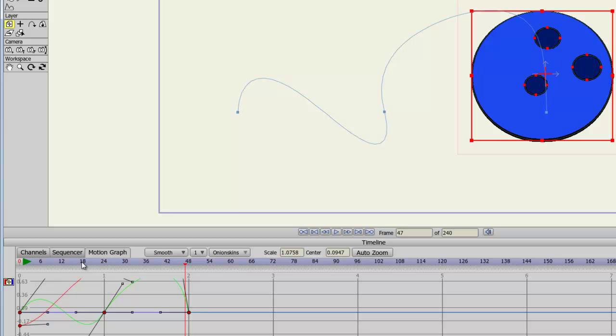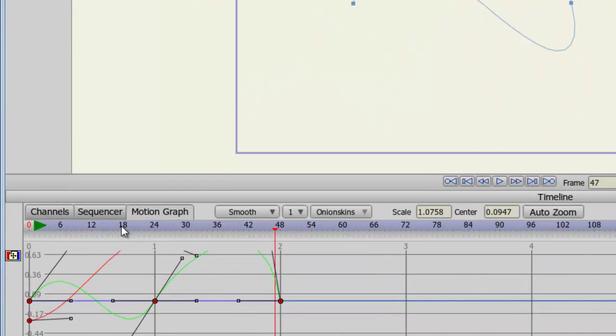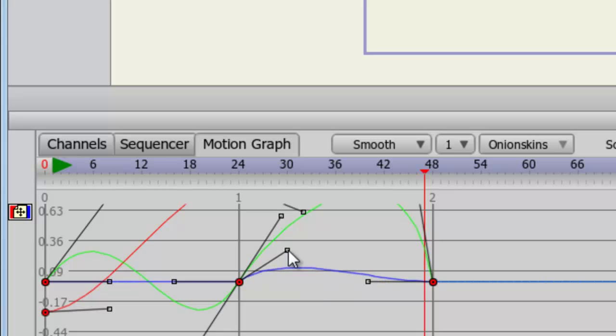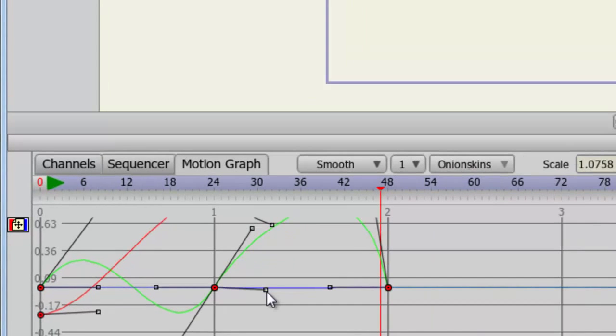Now, if you want to only alter one handle at a time, go to a keyframe that has two handles, hold in your alt key on your keyboard, and then move the handle. You can see the second handle remains stationary.